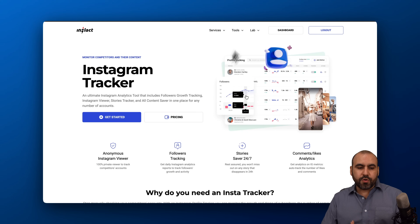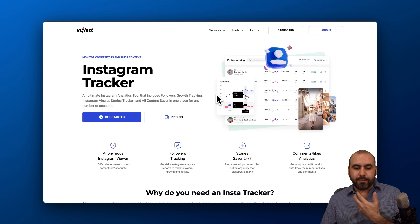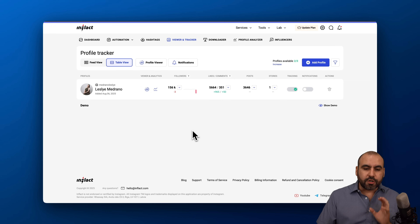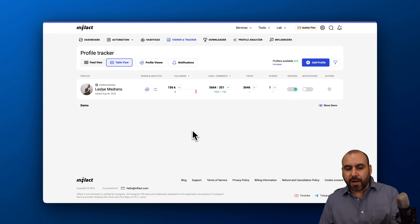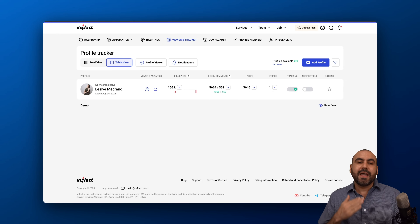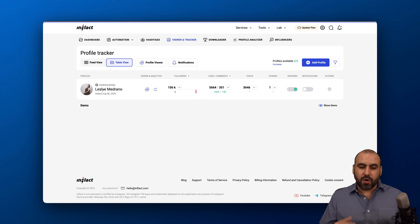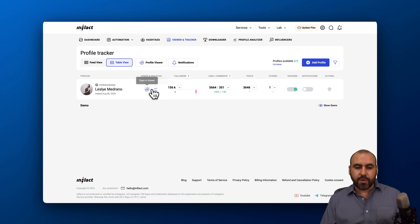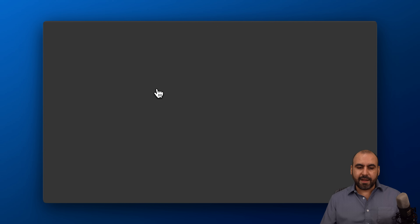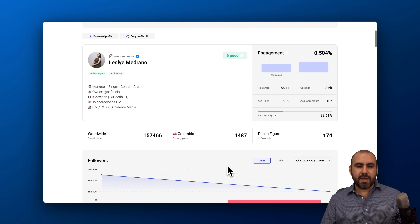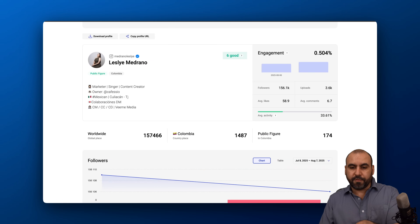Now I want to show you the Instagram tracker. Once you start tracking a profile, it will start analyzing it every single day and let you know what's going on. So let's go into the analyzer. Now we have the analyzer for this profile.